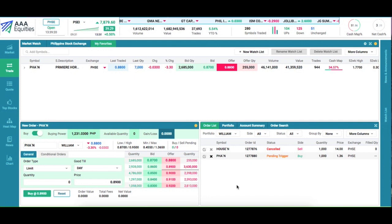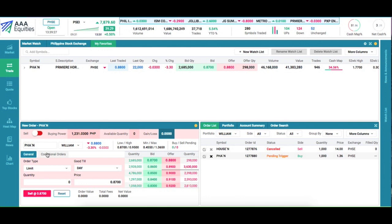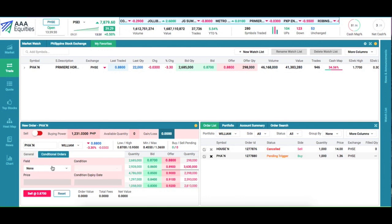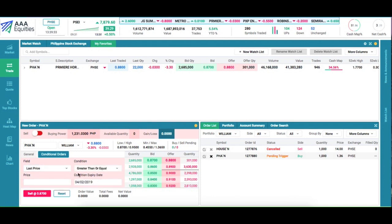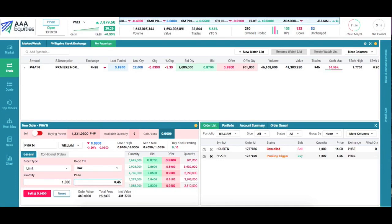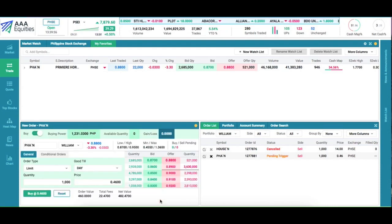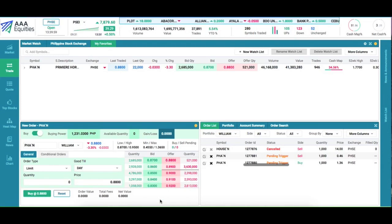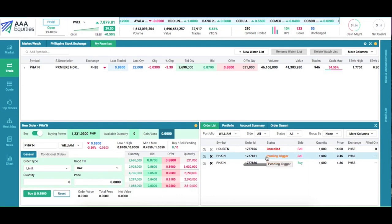Now let's set up our profit target. We create a sell order and go to conditional orders, because our profit target is when the last price is greater than or equal to one peso and 20 centavos. Once this condition is met, we want a limit order to sell all our shares at the floor price of 0.46 to be sent. Now we have another pending trigger order to take our profits when the price goes above 120.